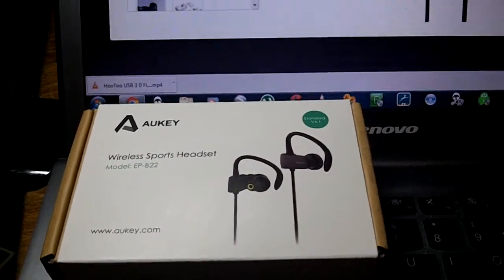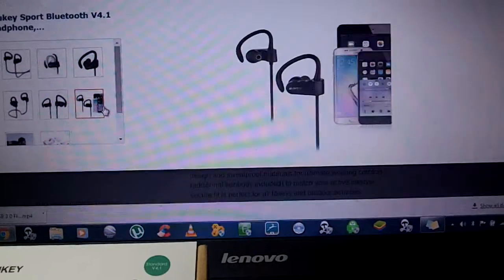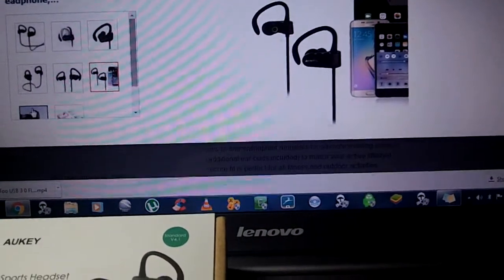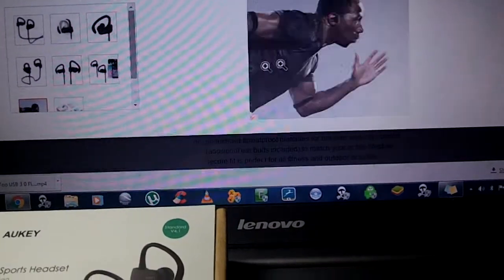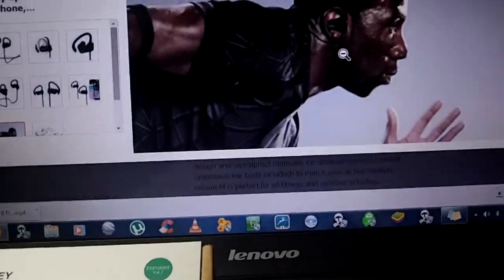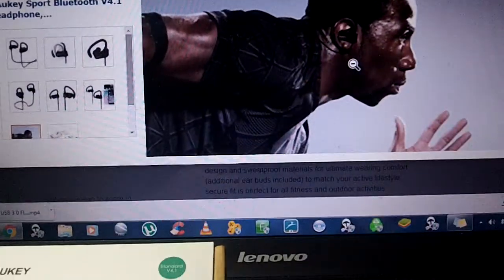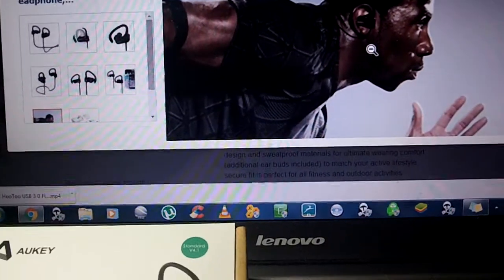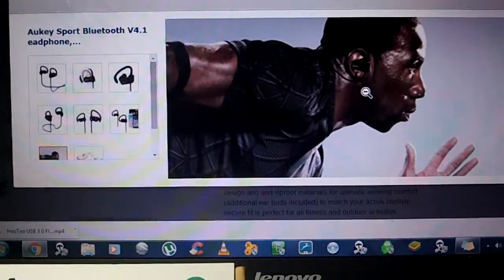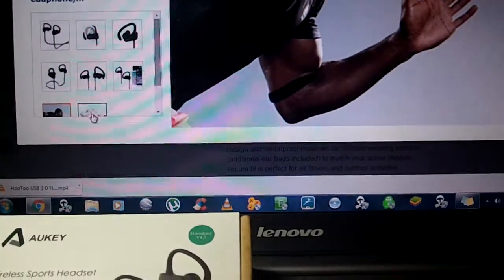Another view of the headphones there. There it is, the device. Maybe this will show the fit. You can see how good they fit in your ear. I thought they were going to be a little bit big at first, but they actually fit very nice.